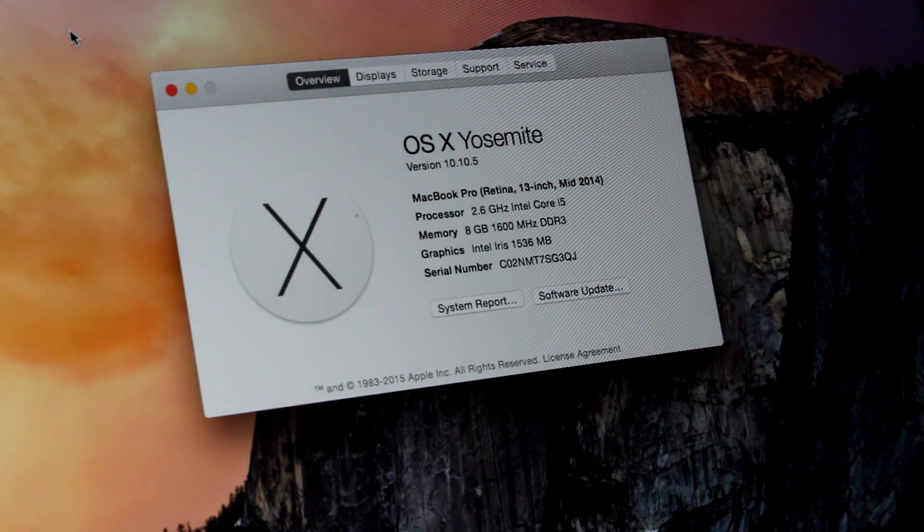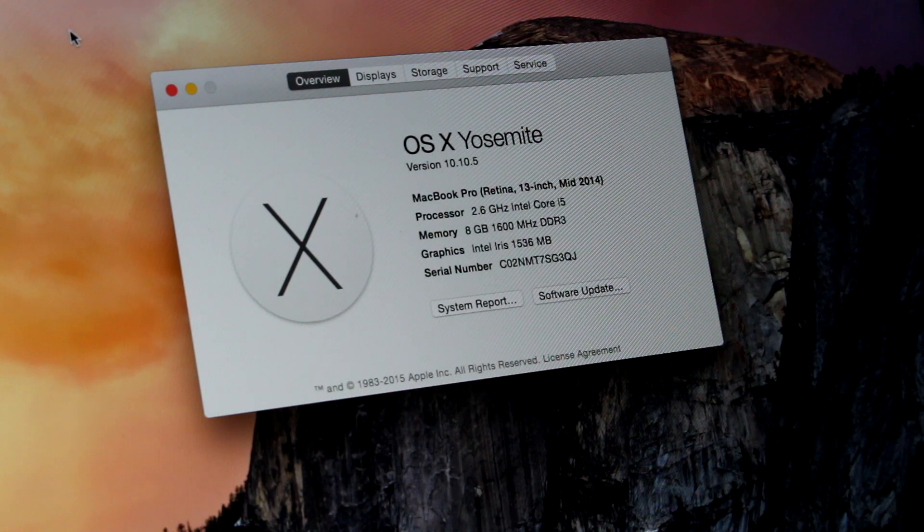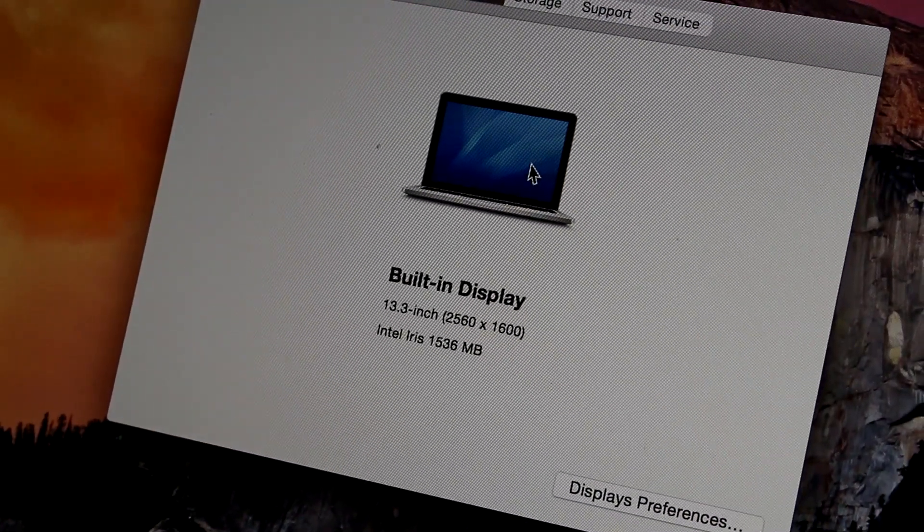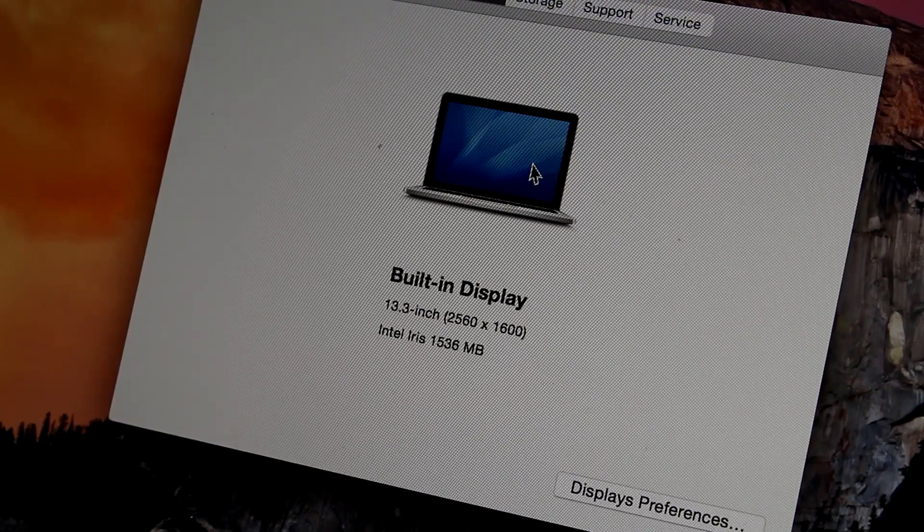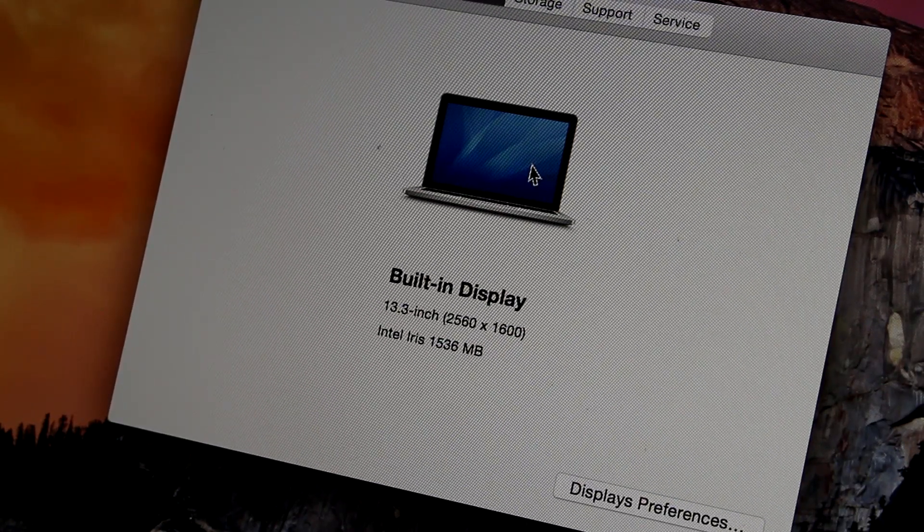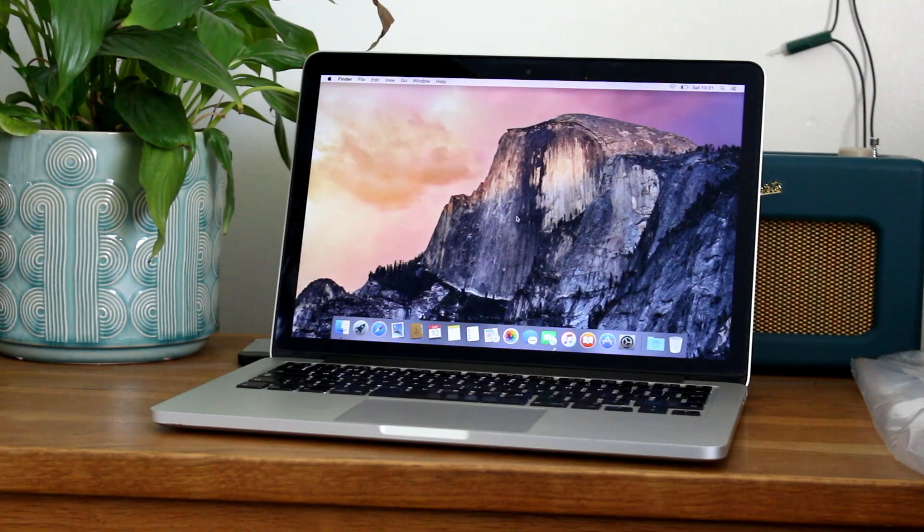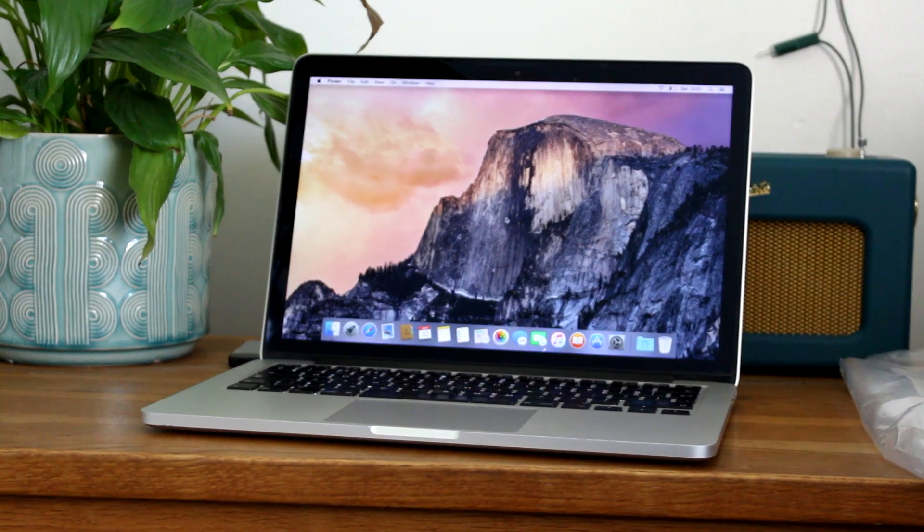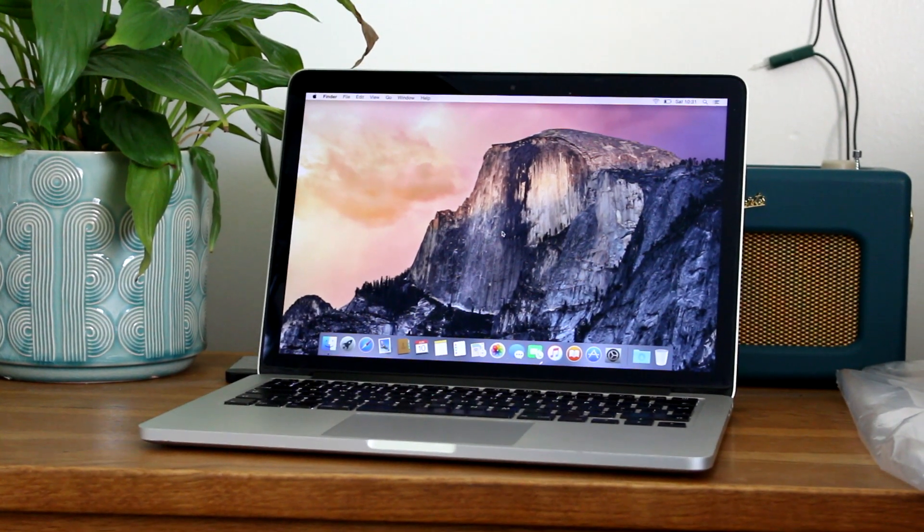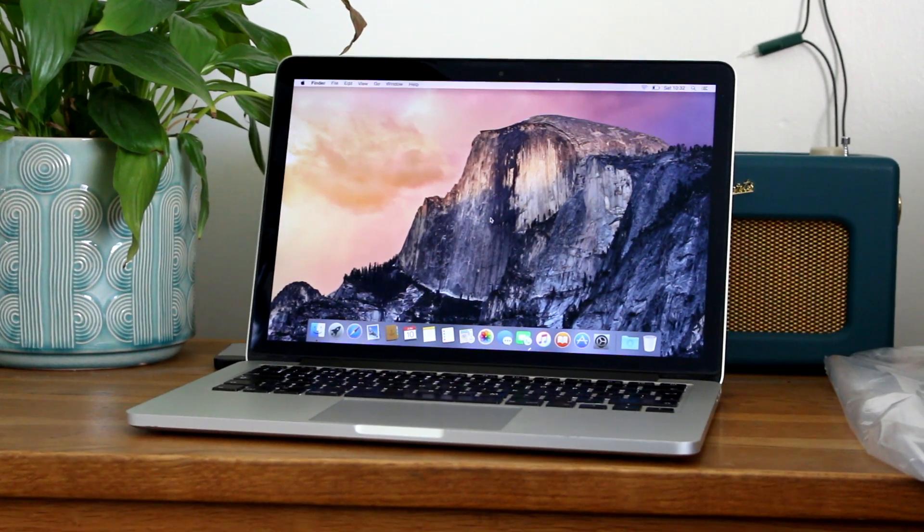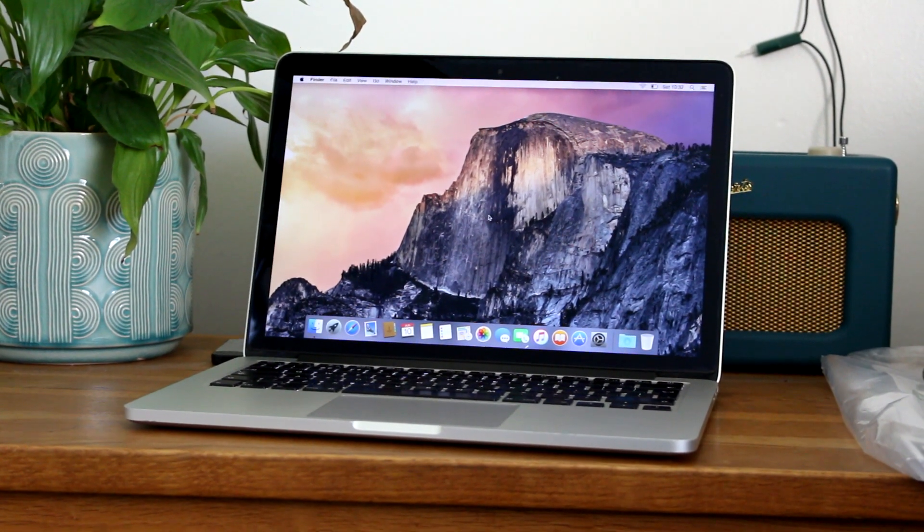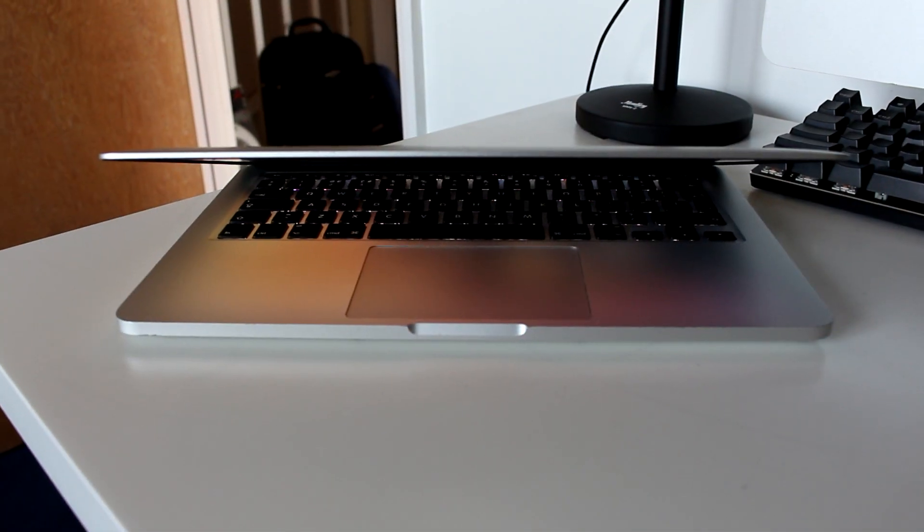This model has a 2.6GHz dual core i5 4278U, 8GB of DDR3 RAM and a 256GB SSD with Iris graphics. It has the standard 13.3 inch retina screen used on many MacBooks between 2012 and all the way up to last year, with a resolution of 2560x1600. This still looks absolutely fantastic today. It's very bright for how old it is and the sharpness is also hard to beat, especially at this price range.